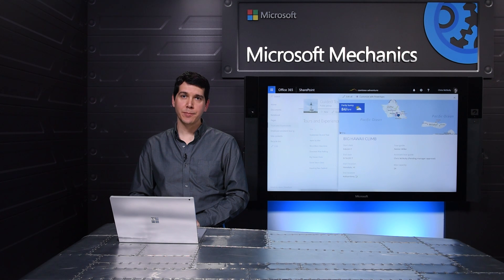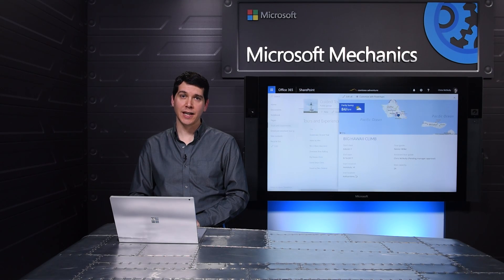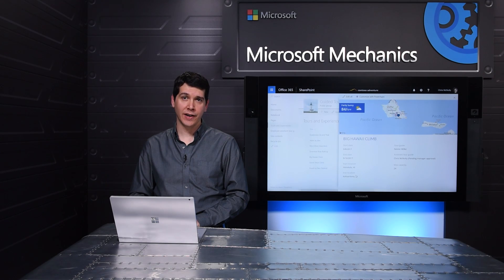As the employee, my experience was visually rich, well formatted, and tailored to my needs. I was able to smoothly navigate through the steps of finding the right tour and signing up. Before I move on to the manager approval experience, let me show you how key components of this app were created, starting with the custom form.